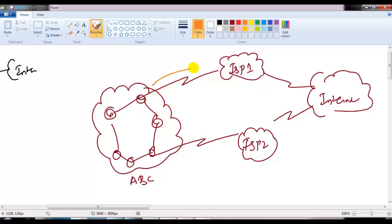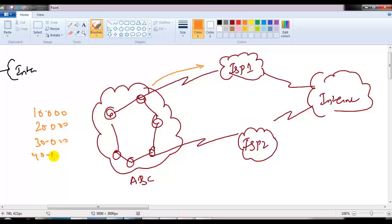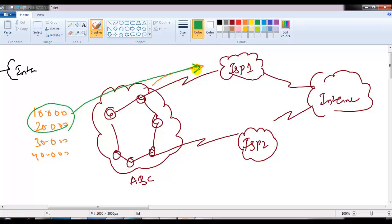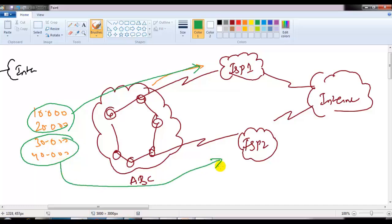For example, I can say some of the traffic should use one route. In my production network I have the 10-dot network, 20-dot network, 30-dot network, and 40-dot network. I can do path manipulation such that the 10-dot and 20-dot networks use one route to go outside my autonomous system, and the remaining two networks use the other route. This is what we call path manipulation.